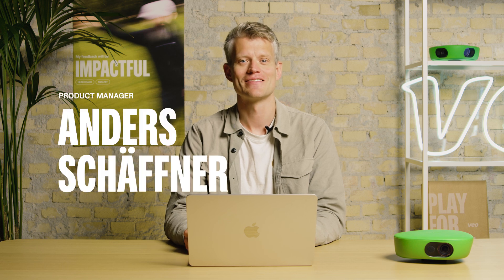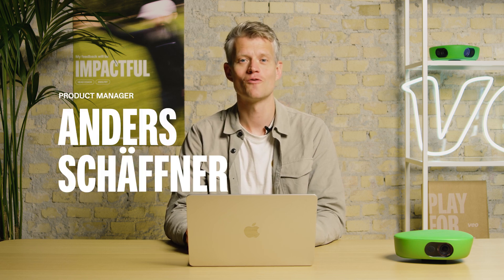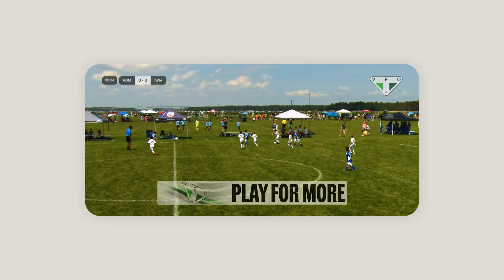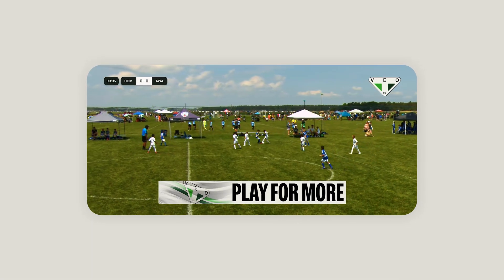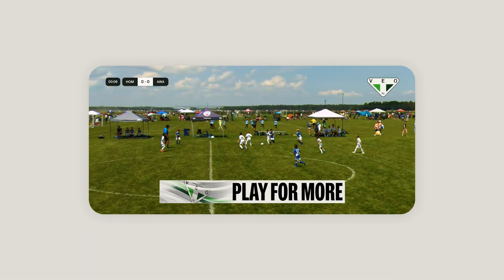Hi, my name is Anders and I'm a Product Manager at Vivo Live. In this course, I'm going to show you how to set up and control your overlays when you're streaming to social media channels.